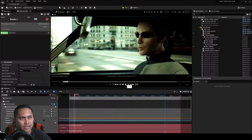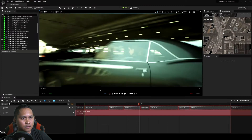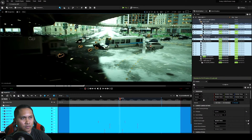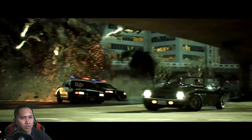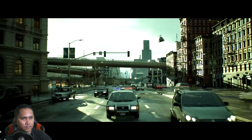It always used to be you'd have the script, then the storyboard, then the previz, and then you would film it and everything would be filmed. Now you can do stuff in Unreal Engine and render it out in real time.